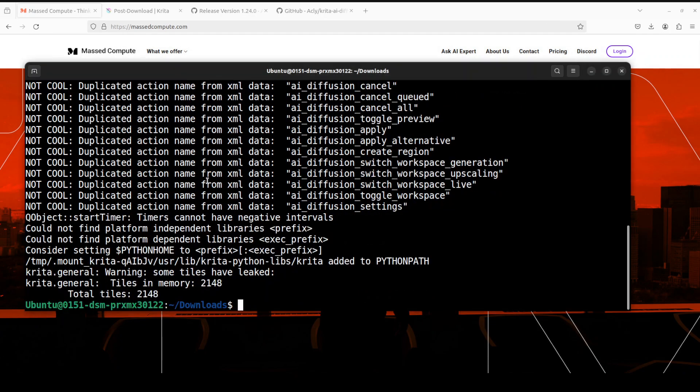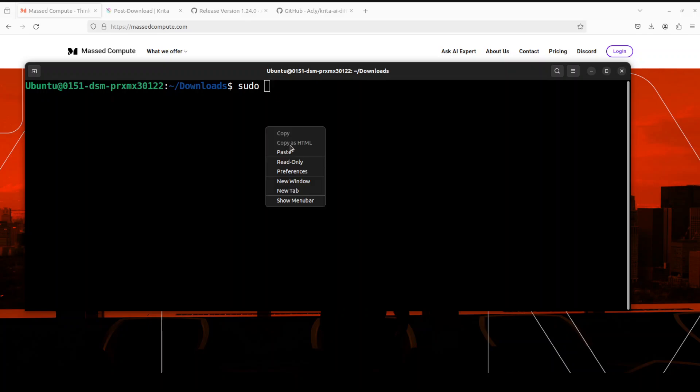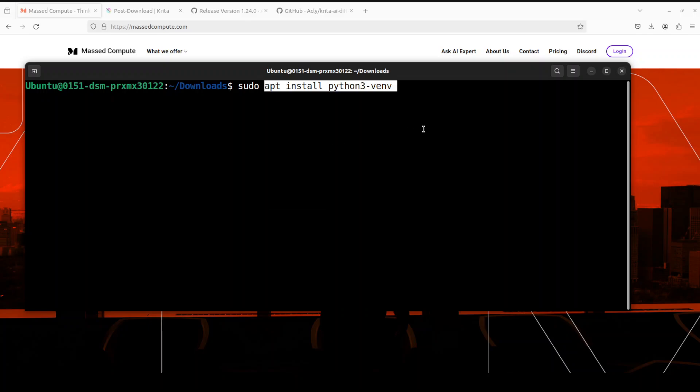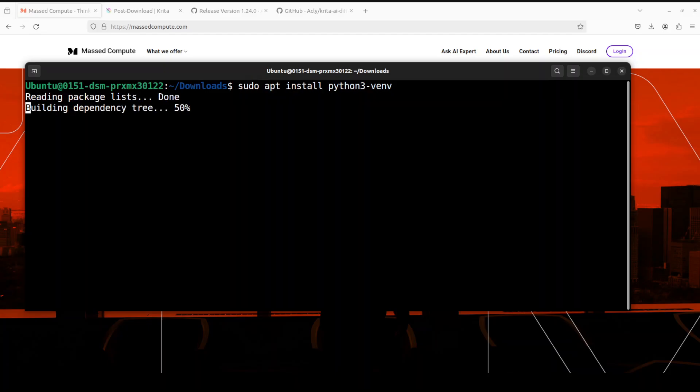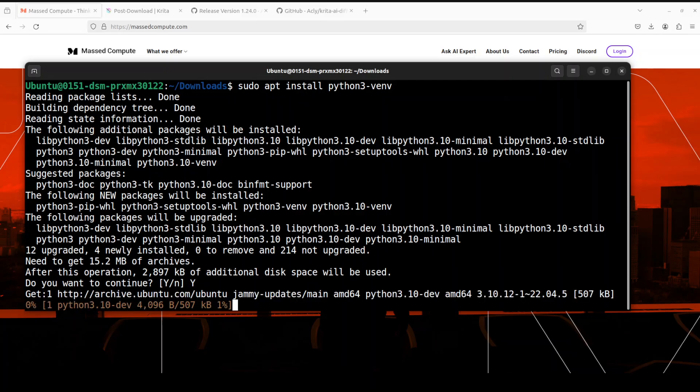So for that all you need to do is to just close this, also just close this and we need to close this Krita and then let me clear the screen here.